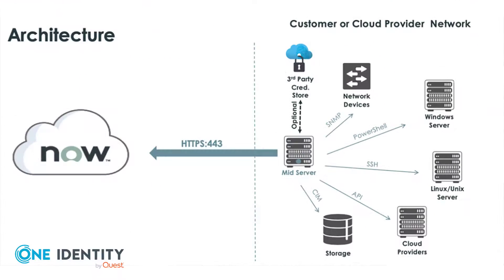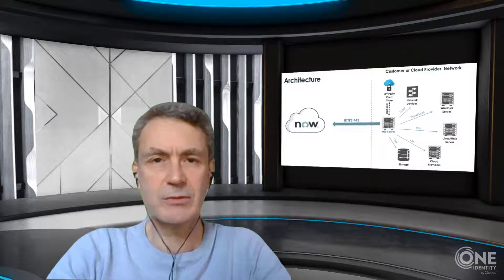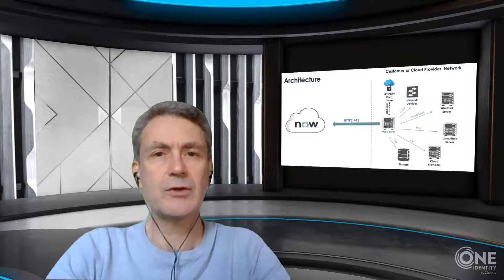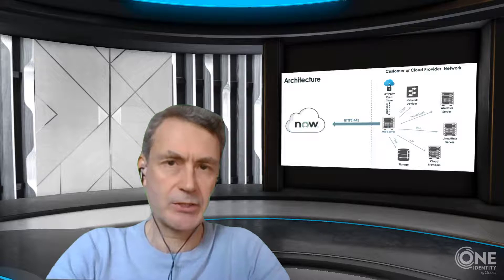You're no doubt aware that ServiceNow is an IT operations management platform, and one of the things such a platform does is go out into the world and discover assets like computers, network devices, routers, and various systems. It brings that all home into the platform for better configuration management. As it does that, when it goes to these systems, it's going to need credentials in order to pull back rich information about the platform. The kind of information it's interested in is the operating system, the patch level, the versioning, whether the platform is running anti-virus scanners - whatever we're interested in keeping an eye on. To do so, for obvious reasons, it needs credentials.